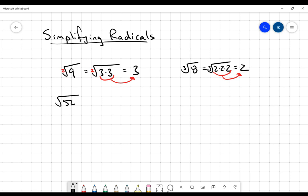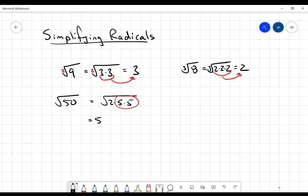Let's say we're asking you to simplify the square root of 50. The first thing I'm going to do is write this in terms of its prime factors, which will be 2 times 5 times 5. This is a square root, so I'm looking for a pair of factors. I've got a pair of 5s there, so a single 5 comes out. Because I can't pair the 2 up with anything, it stays inside the radical. The operation continues to be multiplication, so it becomes 5 multiplied by the square root of 2.